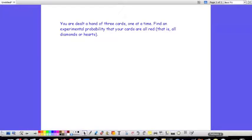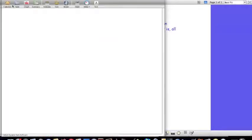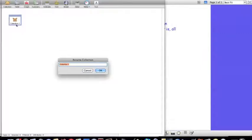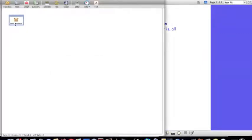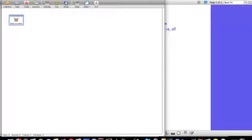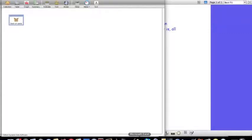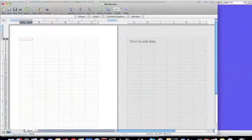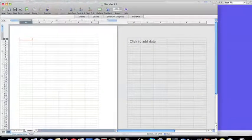In Fathom, our collection is going to be the deck of cards. There are 52 cards in a deck, so the way I'm going to simulate a deck of cards is I'm going to have my variable be cards, and the values of it are the numbers 1 through 52.